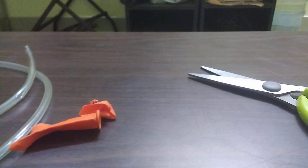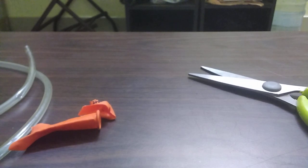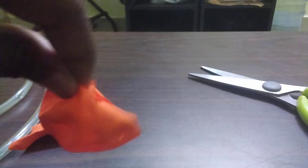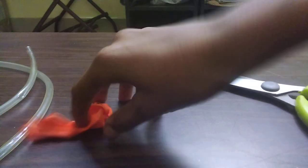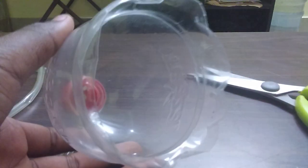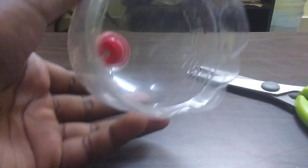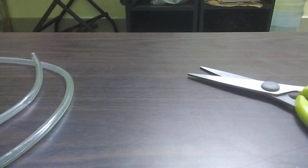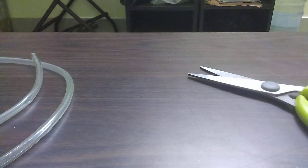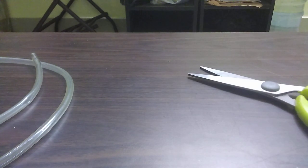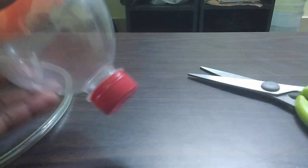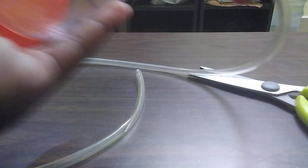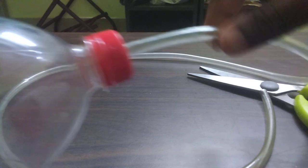Now we have this, we have to put it into this. I will show you right now, like this. And at the other end we have to fix the tube.